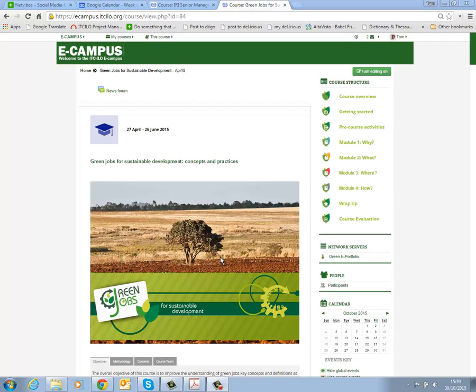Hello dear participants, this is a quick introduction to the Green ePortfolio as part of your longer Green Jobs certification program. I'll quickly explain what the second phase basically means for you.